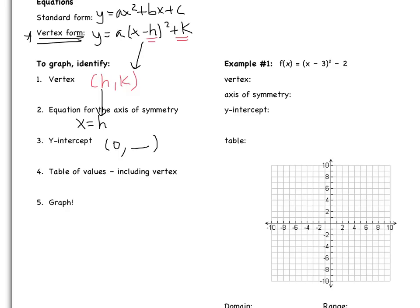Example one. First thing, we need to find the vertex. Remember that these two numbers are the vertex. Here's the part that's a little tricky: in the original equation we have minus h, so rather than the vertex being negative 3, it's going to be positive 3. But then we have plus k, so that's just going to be plus negative 2. So our vertex is 3, negative 2. You want to switch the first sign, keep the second sign — we've seen that before, particularly with absolute value.